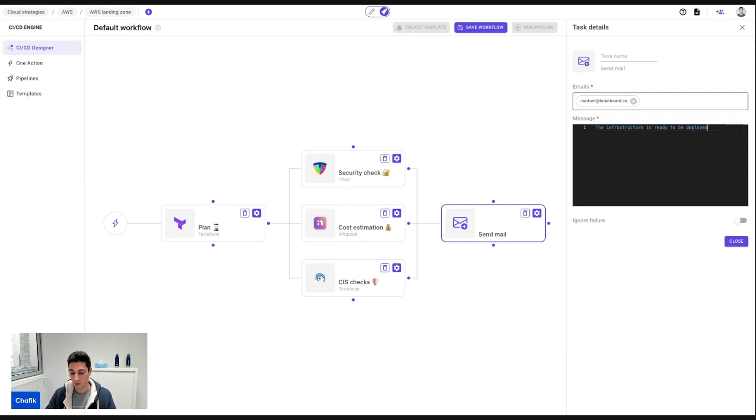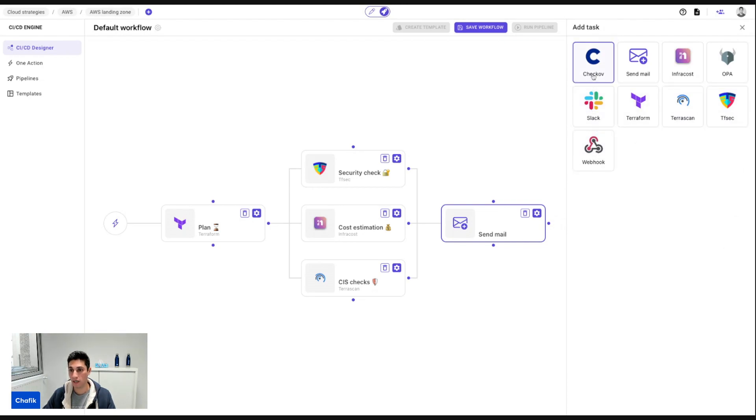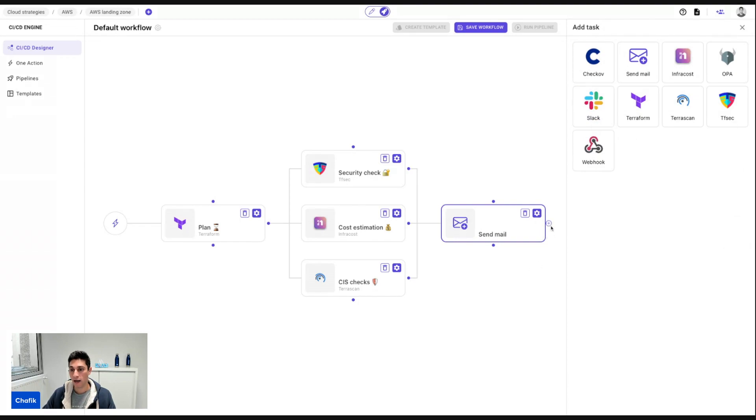And right after that, I can also send a Slack notification or a Teams notification through the webhooks or any kind of notification. And after that, I'm going to say, okay, now I'm confident with this.